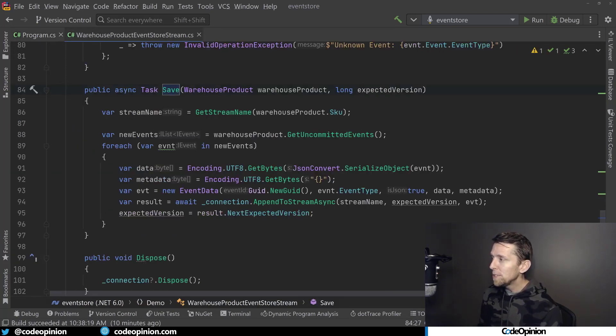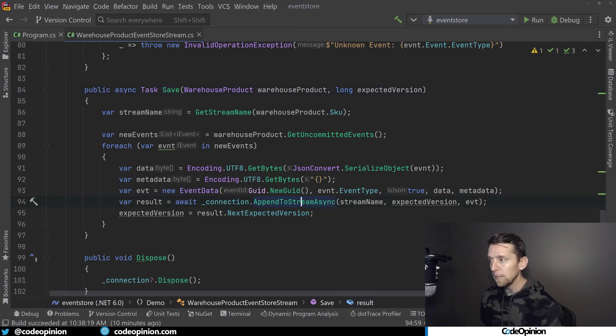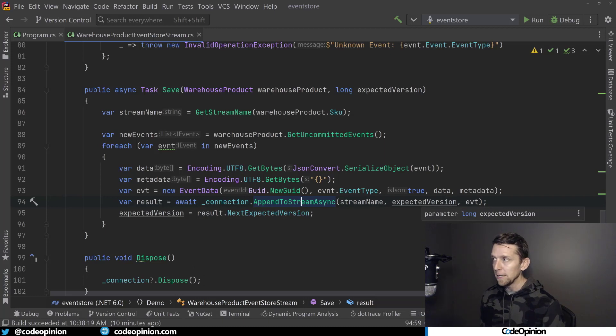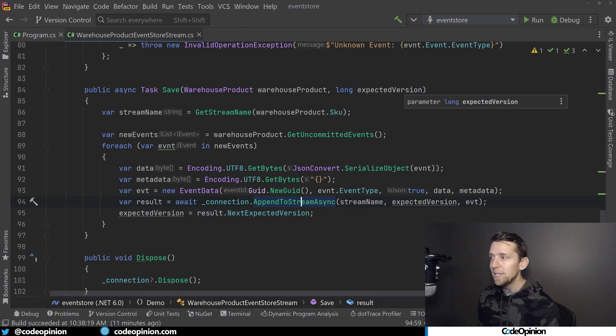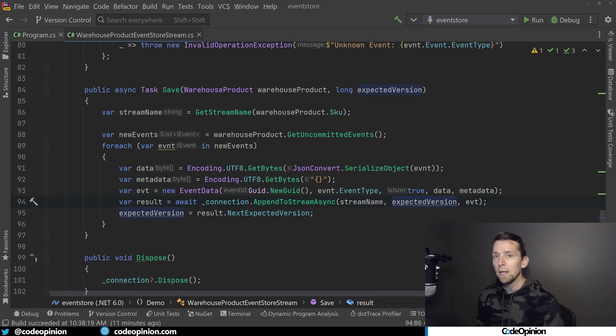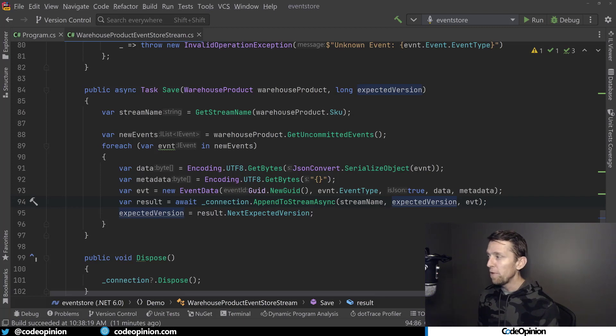So what happens is with EventStoreDB, when you append an event to your stream, you can provide it what the expected version is. So I'm passing that all the way through from what our eTag was. So if the expected version has changed, meaning something else concurrently has appended something to our stream, this will fail.